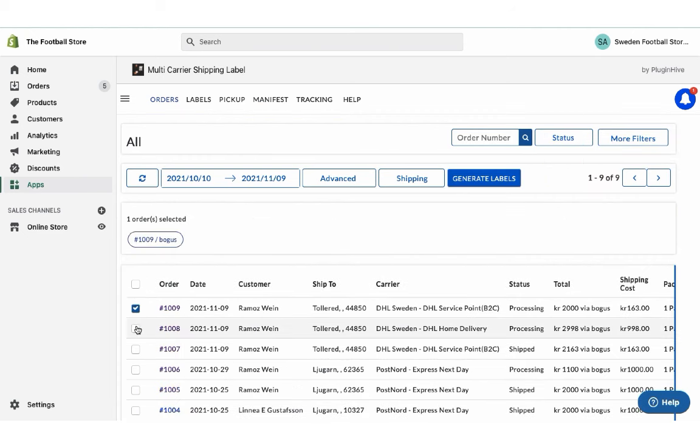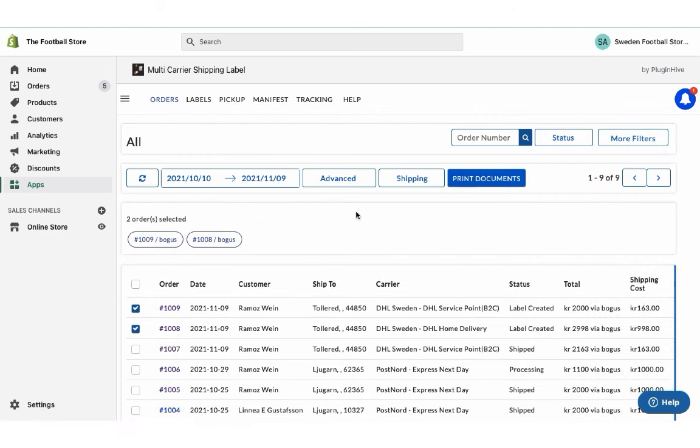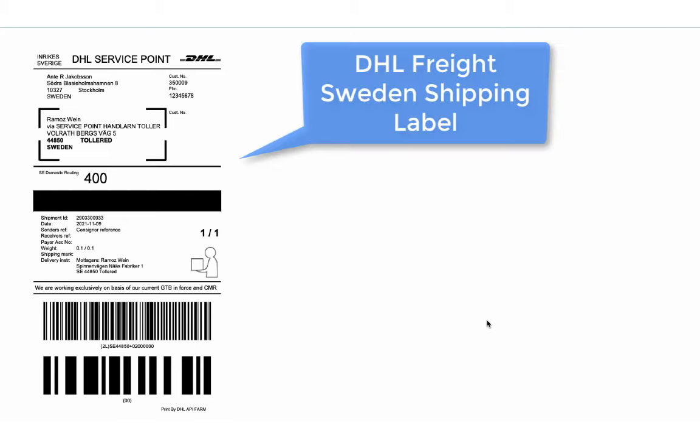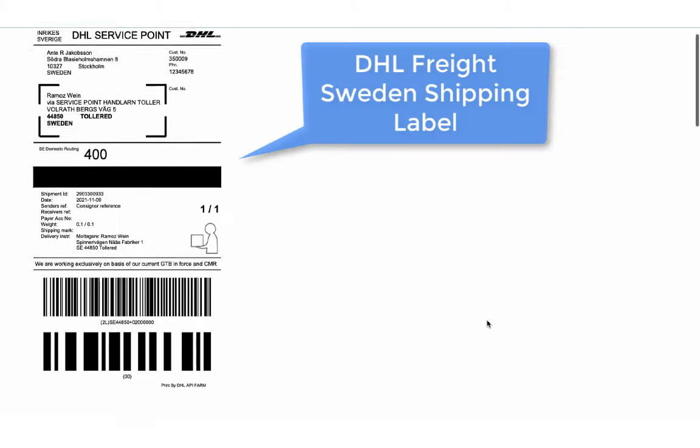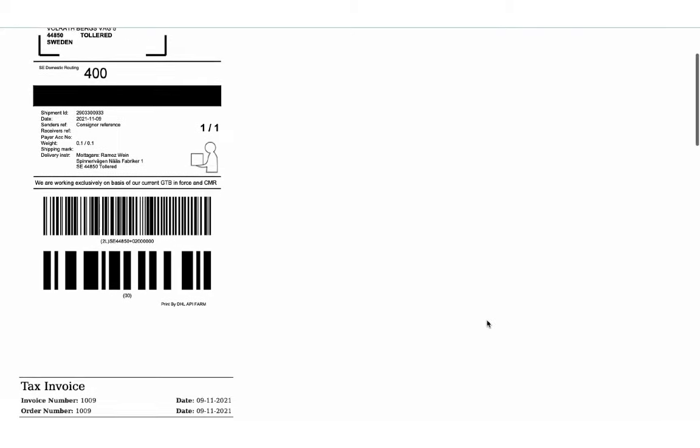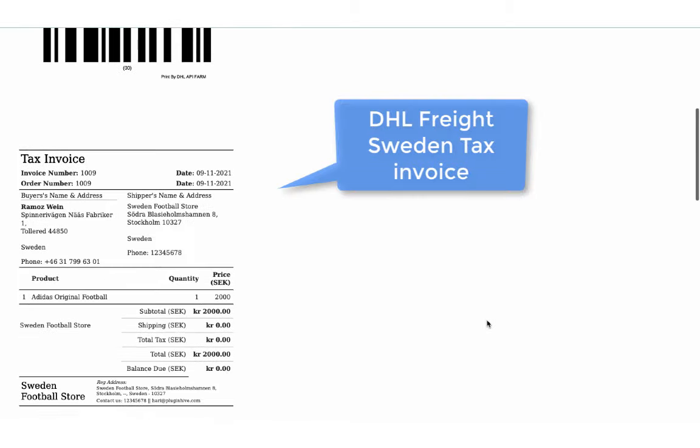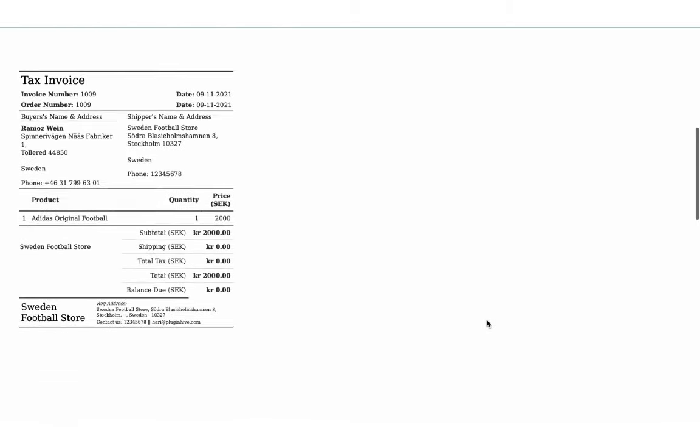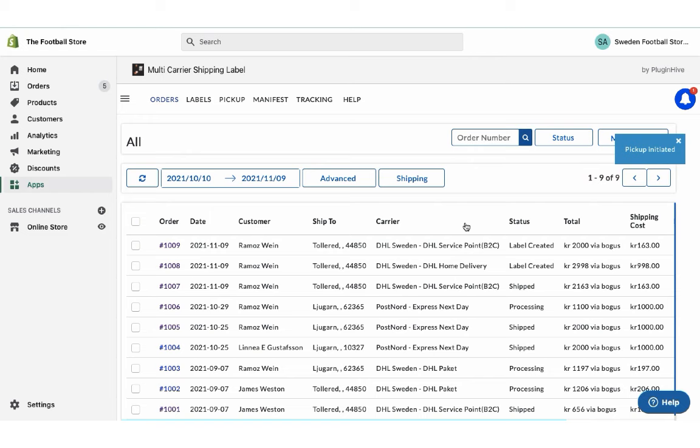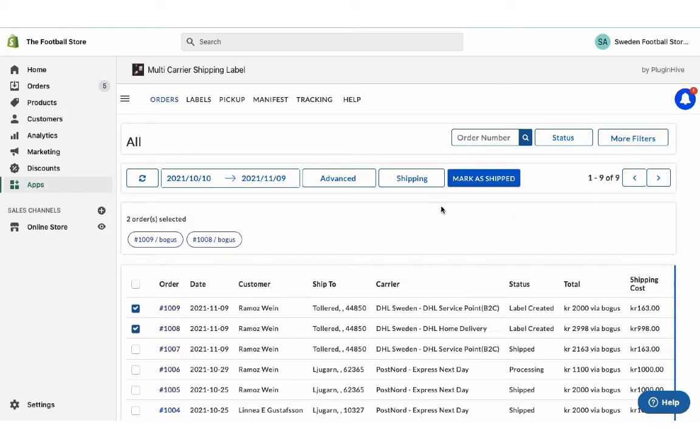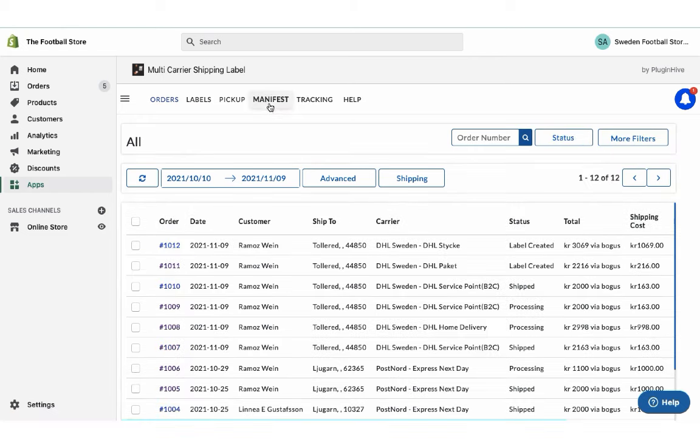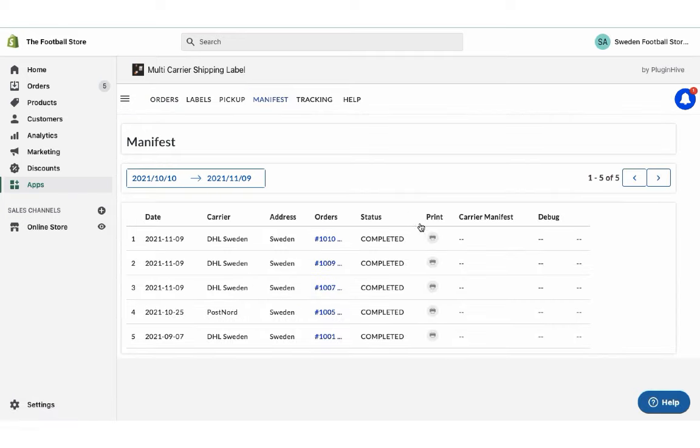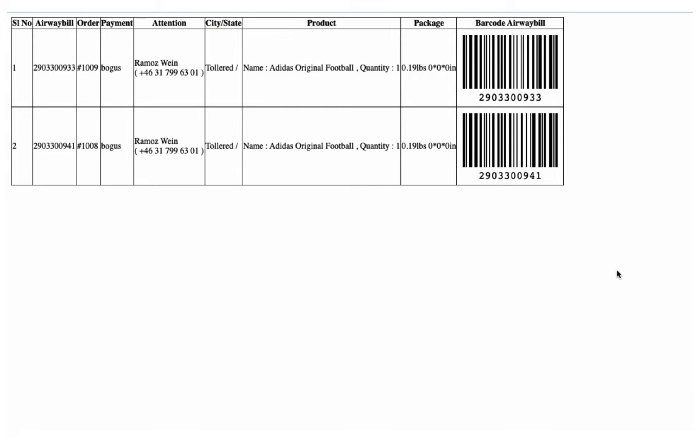Now select both the orders and generate shipping labels. Now you can easily print shipping labels for both the orders with a single click. Now initiate the pickup request for both the orders. Once your packages are ready, mark the orders as shipped. You can also download the manifest required by the pickup agent.